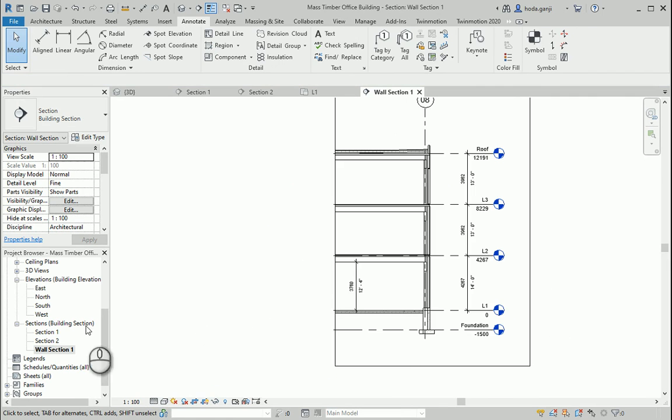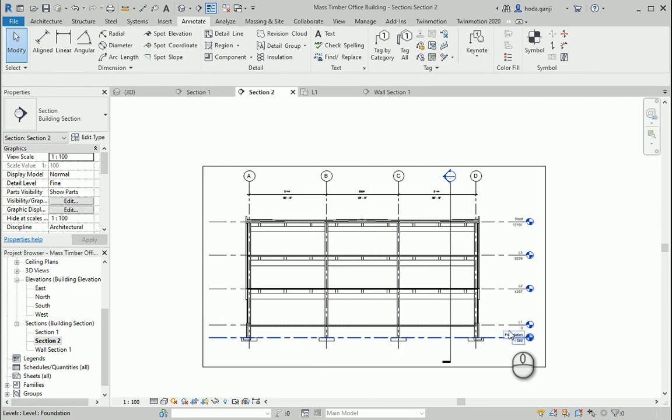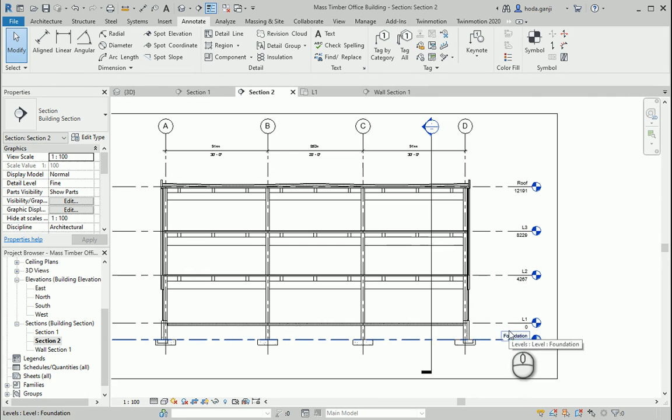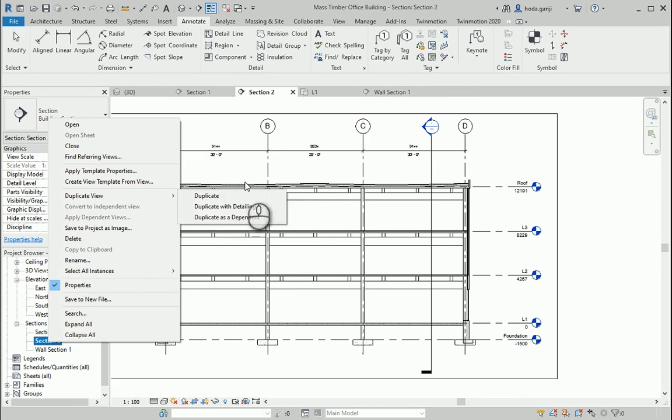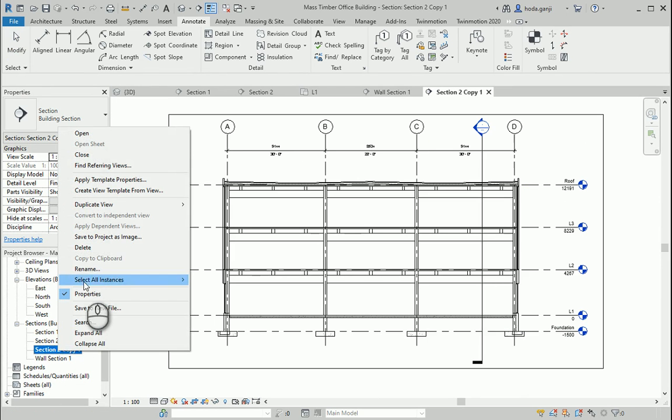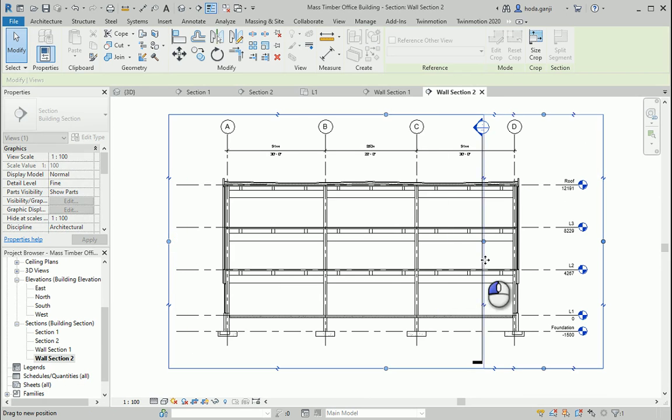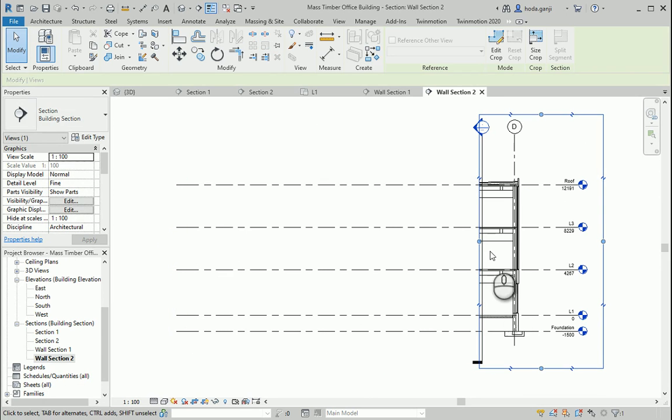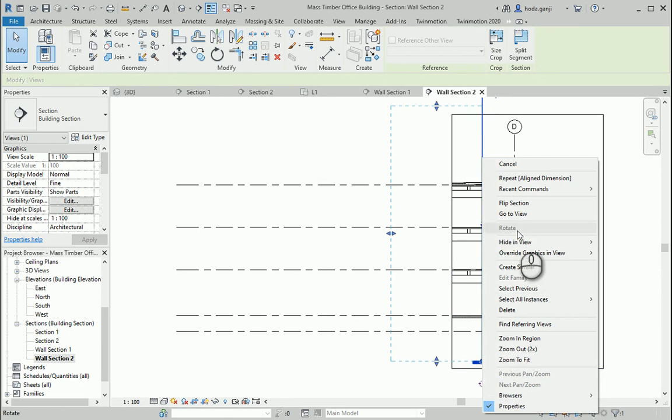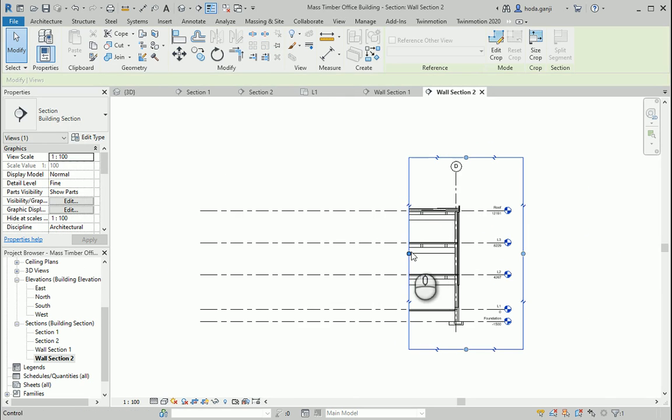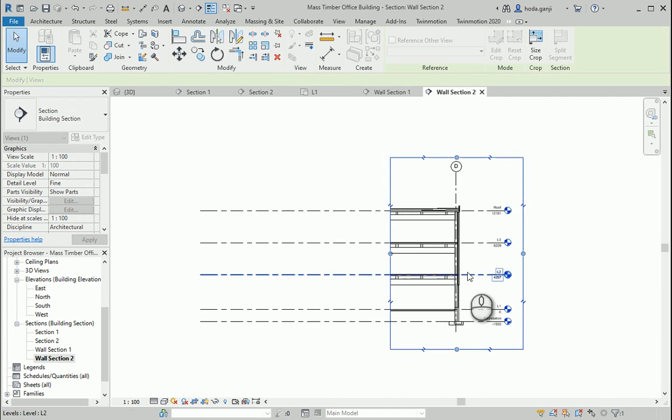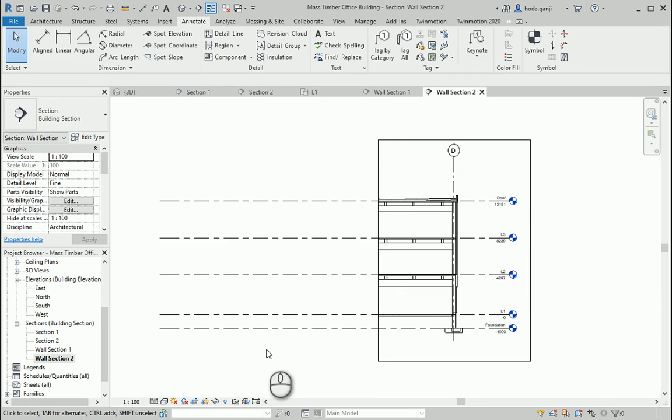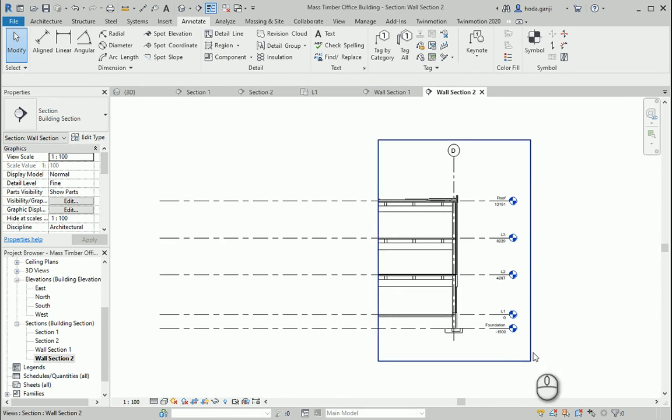How about I also create one wall section here. I want to duplicate this view with detailing and rename this one as wall section two. And I can cut this to here. Maybe I can hide in view this. I can cut this section line. This seems about good. You can turn on and turn off the crop region.